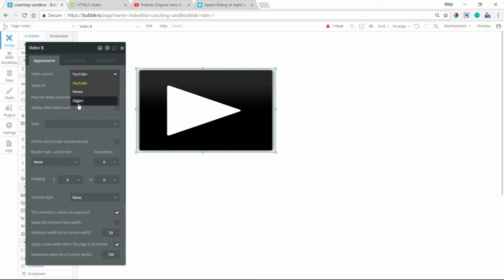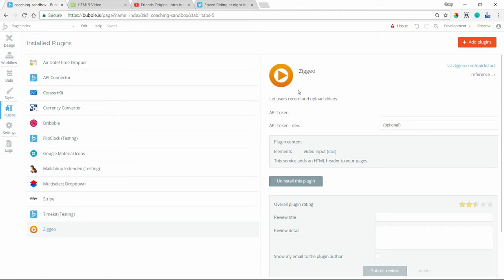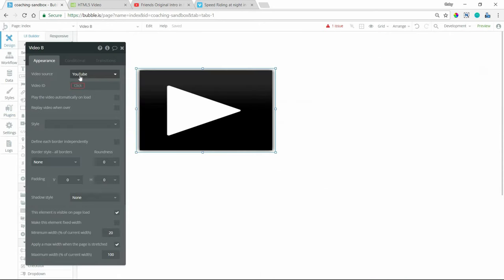Now Ziggio is only going to become available here in the player if you have the Ziggio plugin installed. Ziggio is just another video service that lets users record and upload videos. So you would have to create an account with them and enter in an API token in order to have those videos connected to your account. But that's going to be a specific use case for Ziggio.